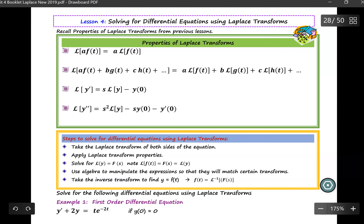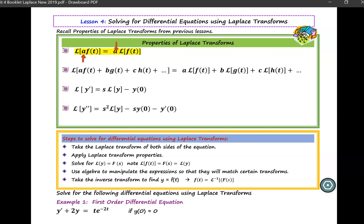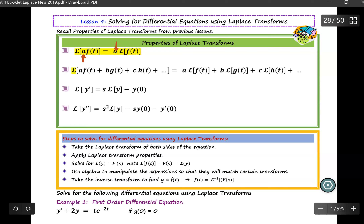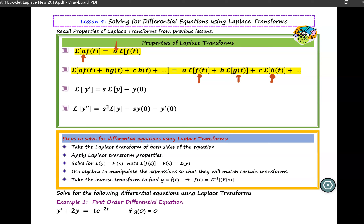The first property of Laplace transform is if you take the Laplace of a function multiplied by a constant A, then you can bring that constant A across the Laplace transform sign. The second property is if you take the Laplace transform of a sum of functions, you can take the Laplace transform of each individual function — in this case, the sum of each individual function.